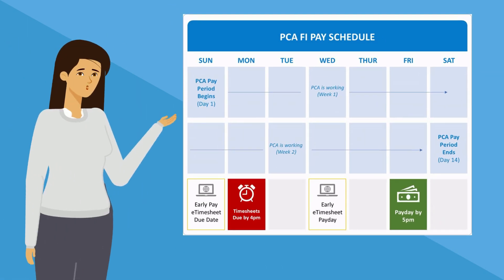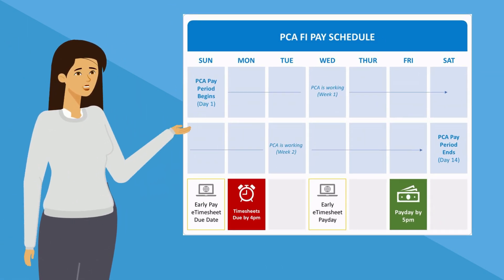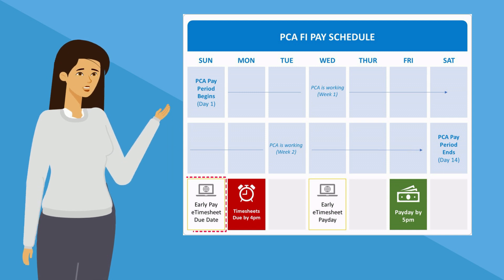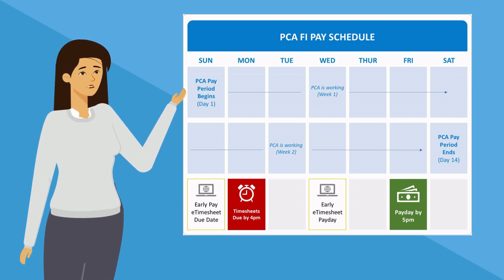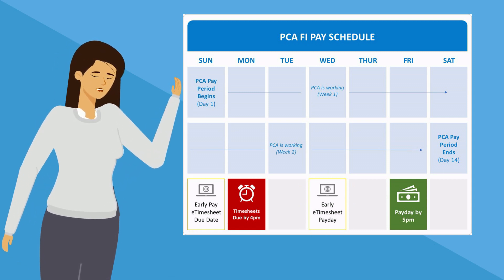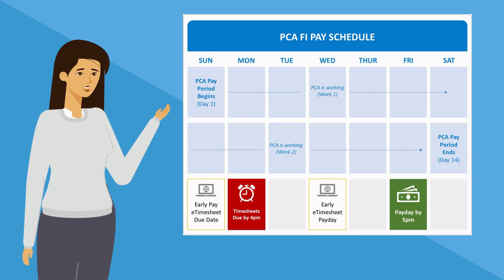If you use e-timesheets and submit your timesheet by 11:59pm on Sunday, you'll also get paid two days earlier than if you fax a paper copy of your timesheet.